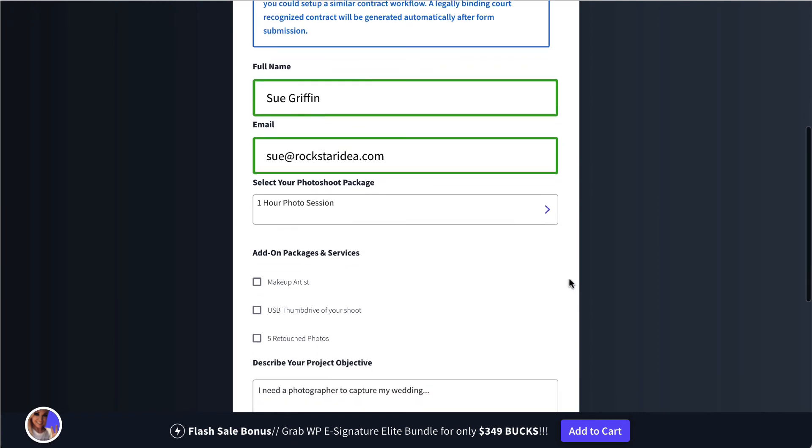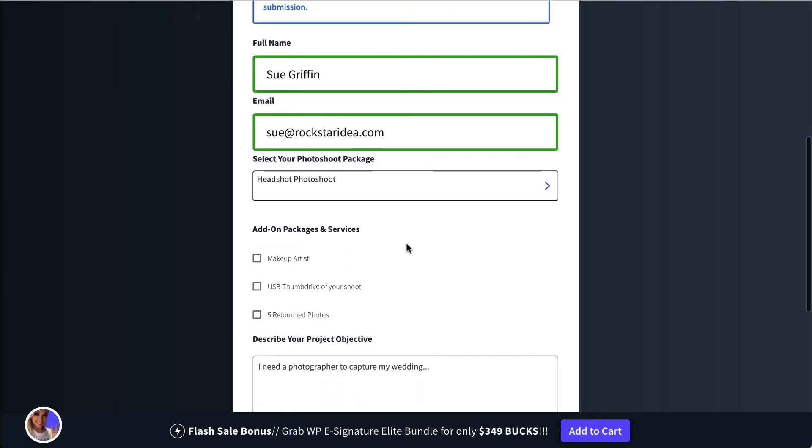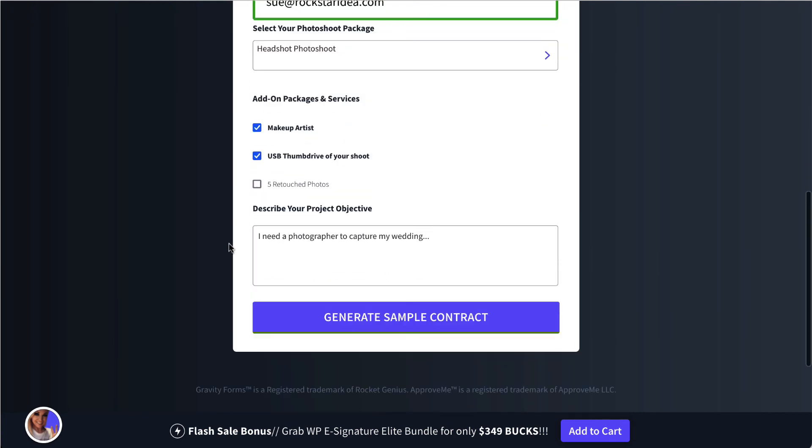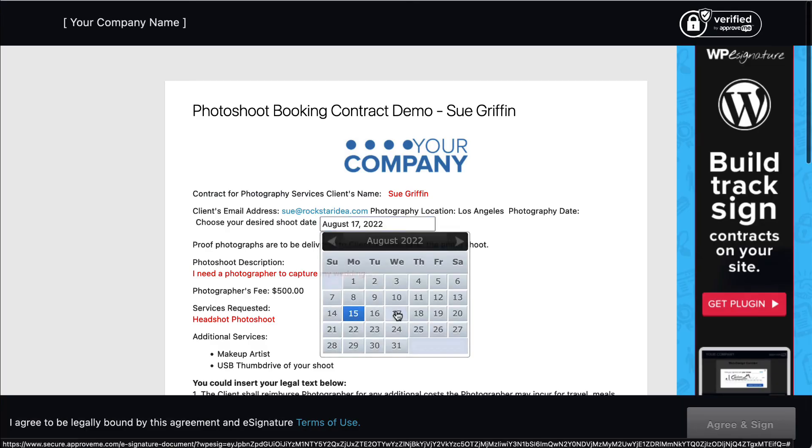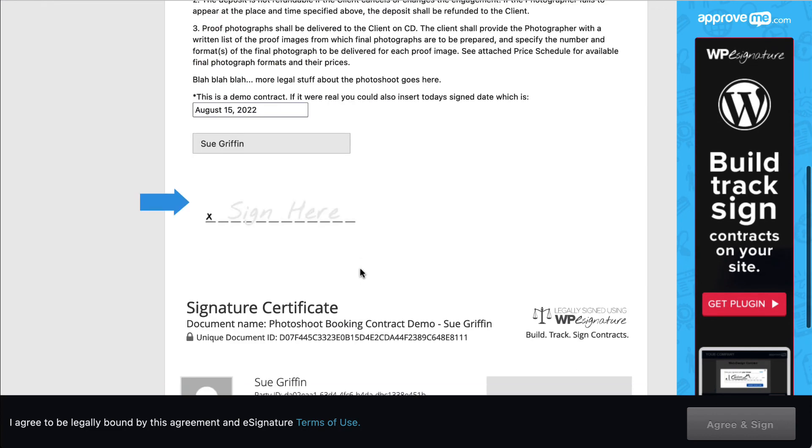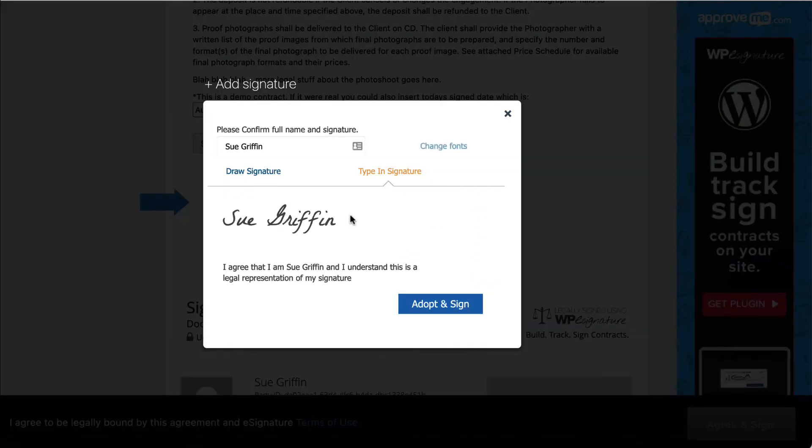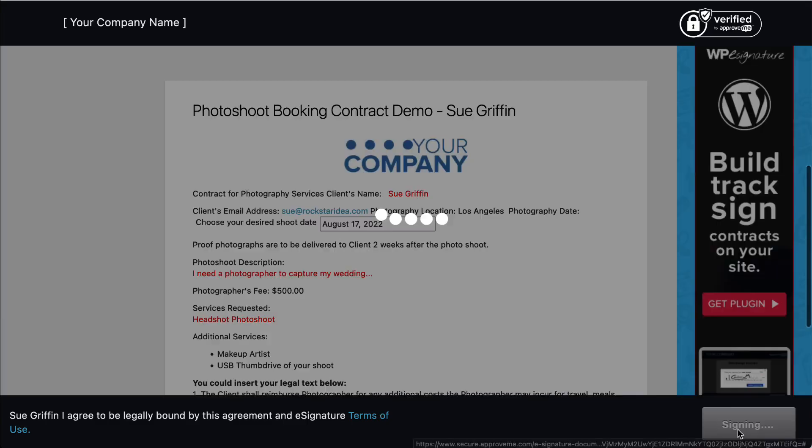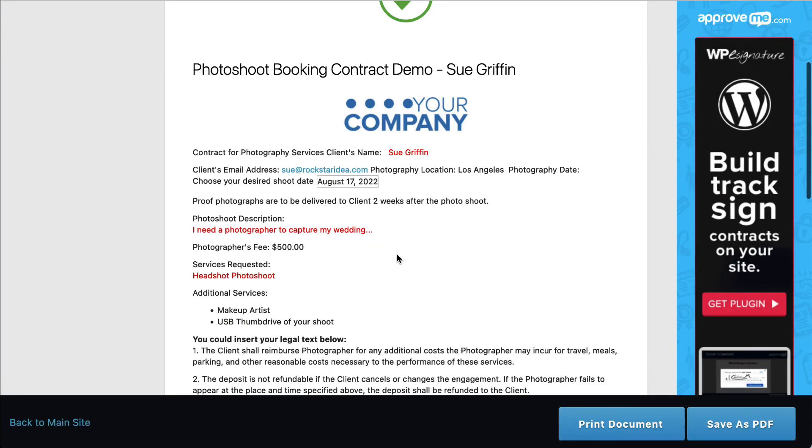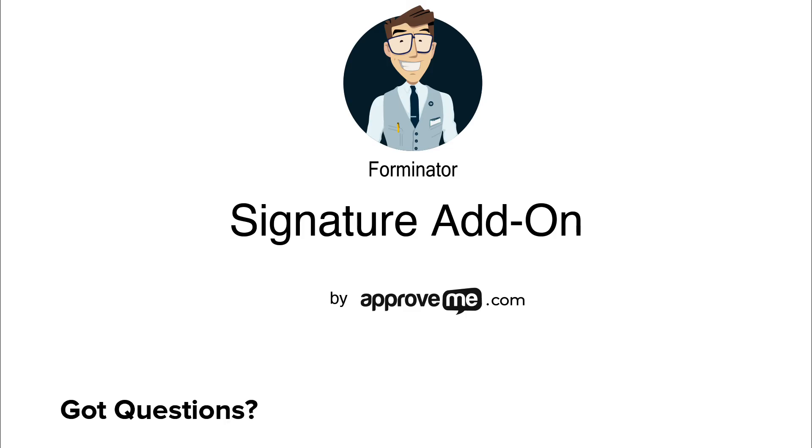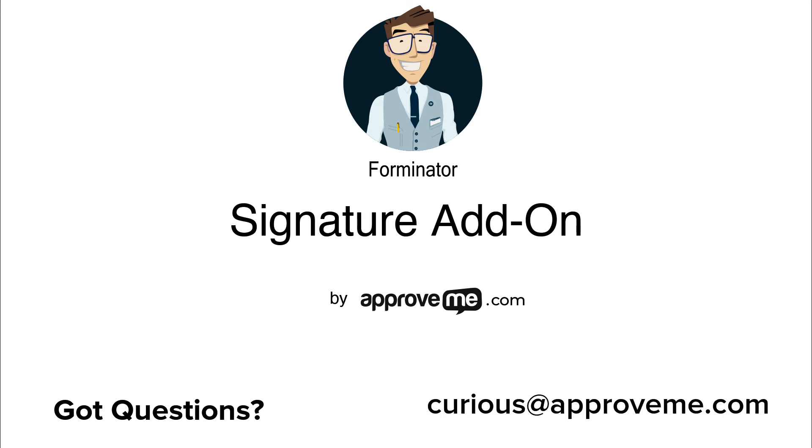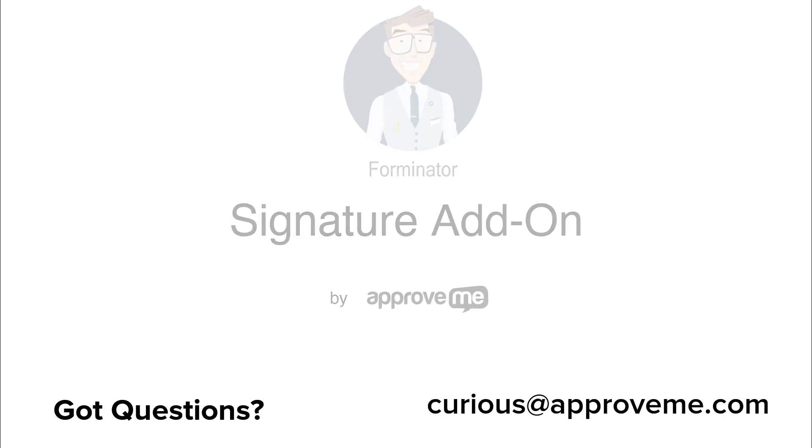And that's how easy it is to automatically collect a legally binding, court-recognized contract from your customer using Forminator Forms and WPE Signature. If you have any questions, please email us at curious@approveme.com. We're real people, and we would love to hear from you. Thanks for watching.